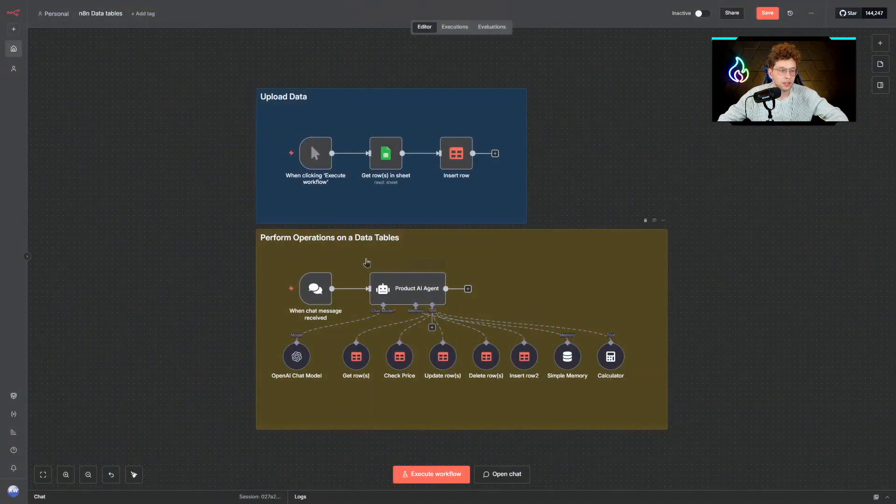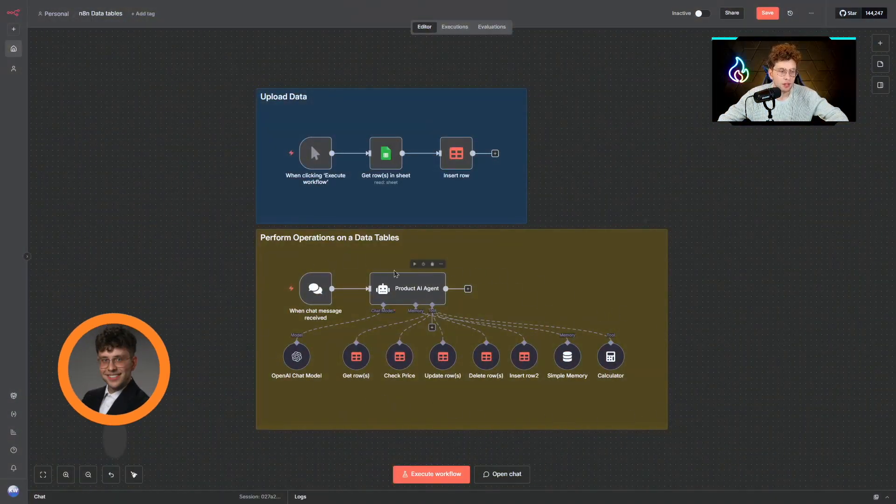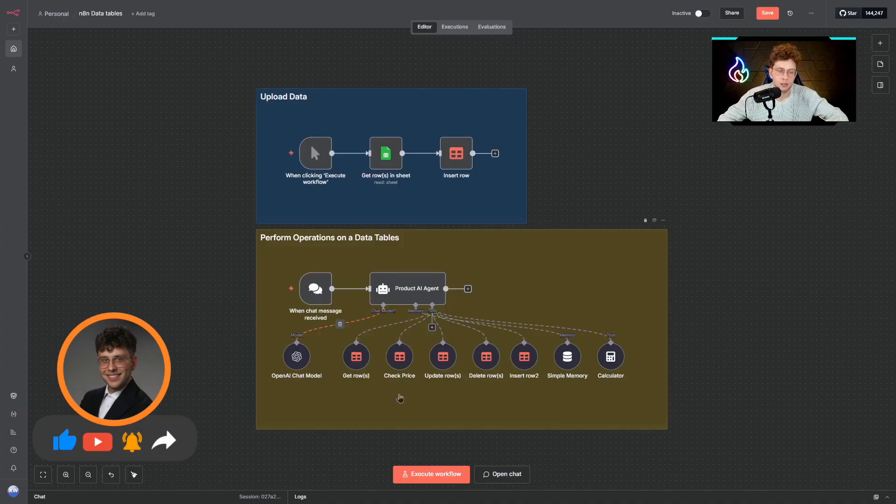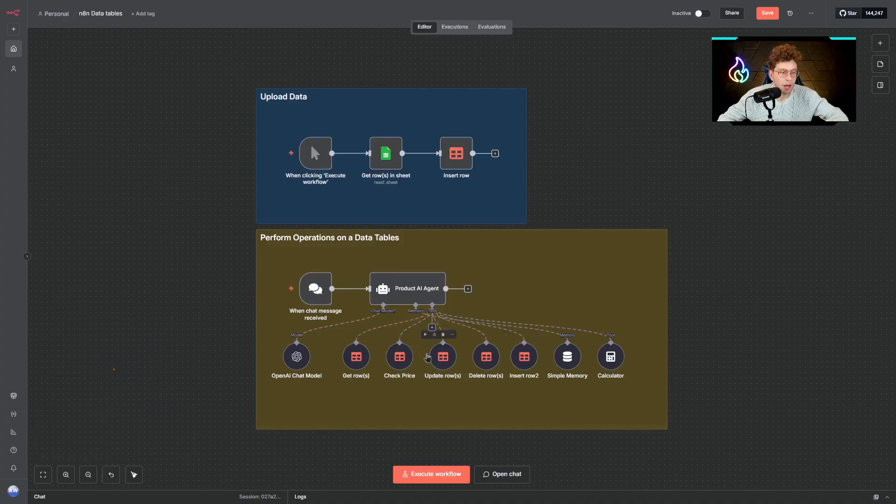To begin with, let's start with a quick demo. As you can see I've got my product AI agent and it's connected to data tables in NADEN, so we can get the row, update row, delete row, or even insert row.